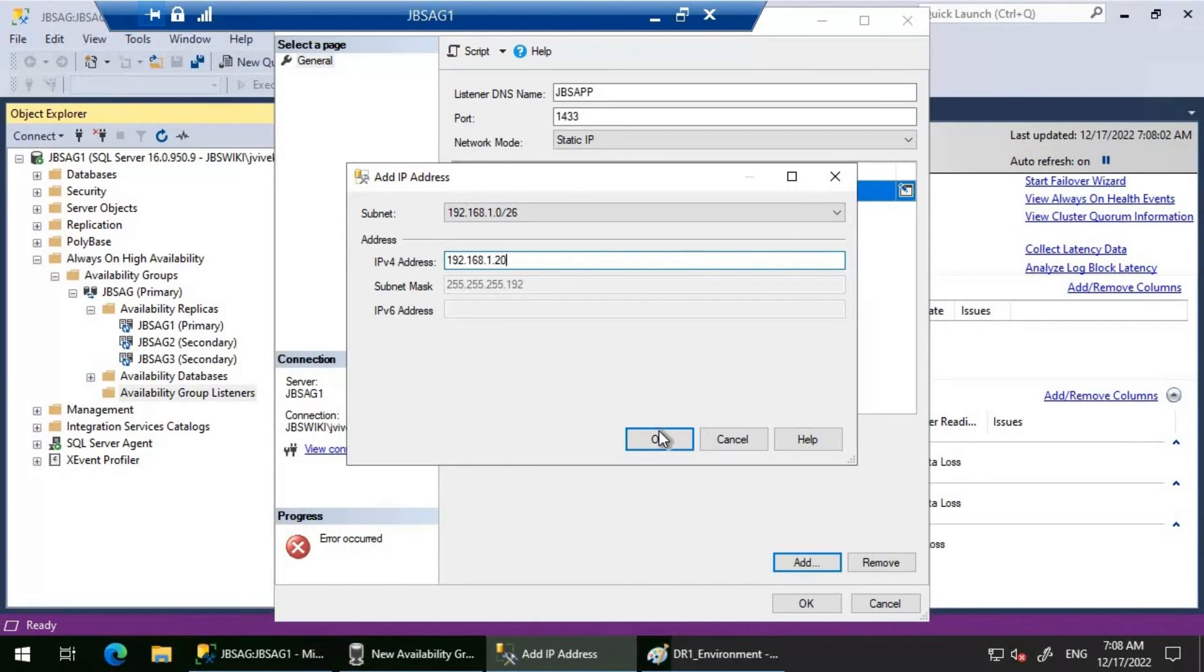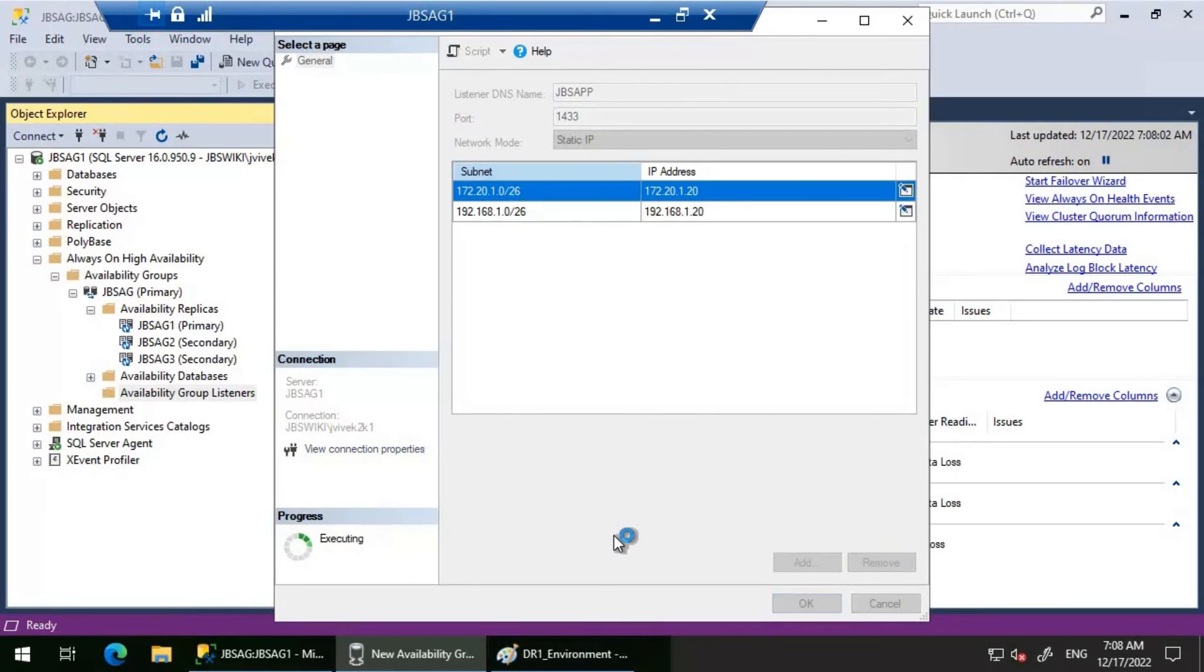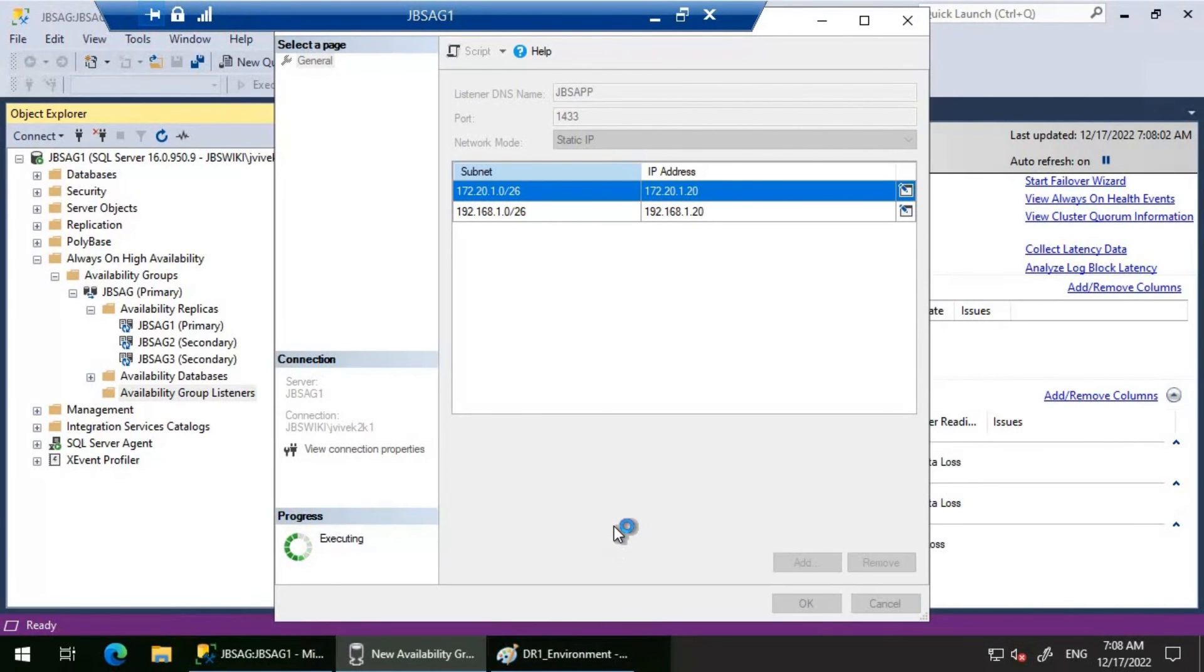Now if we click OK here, this time I'm just waiting for it. It is trying to create.